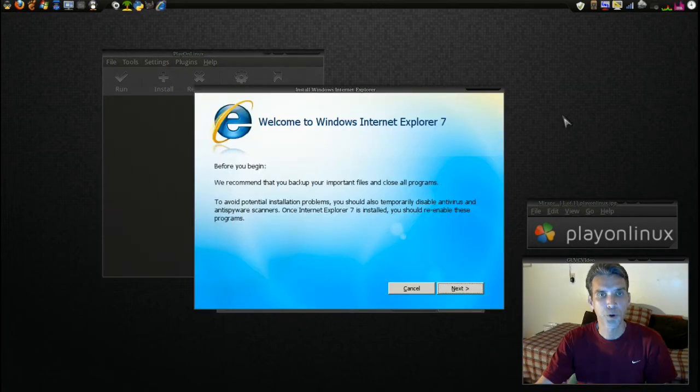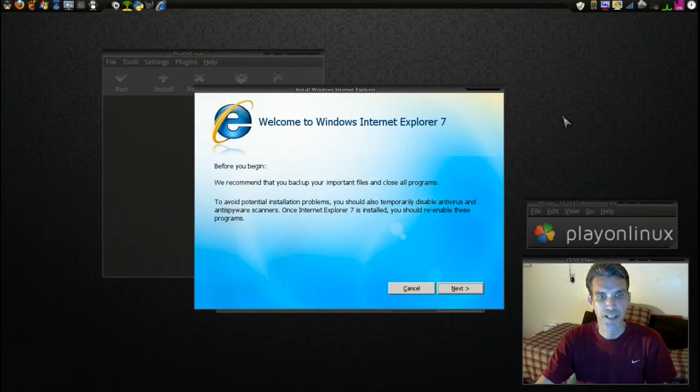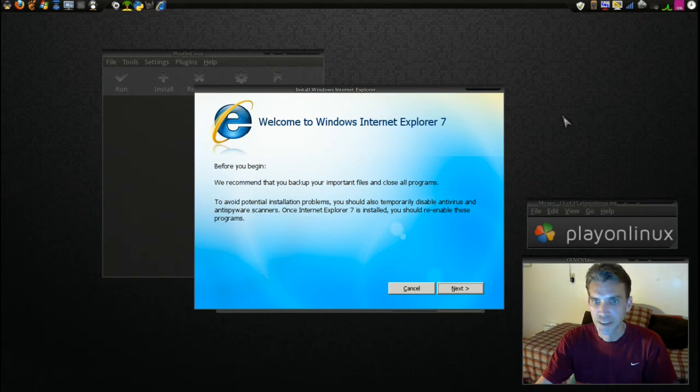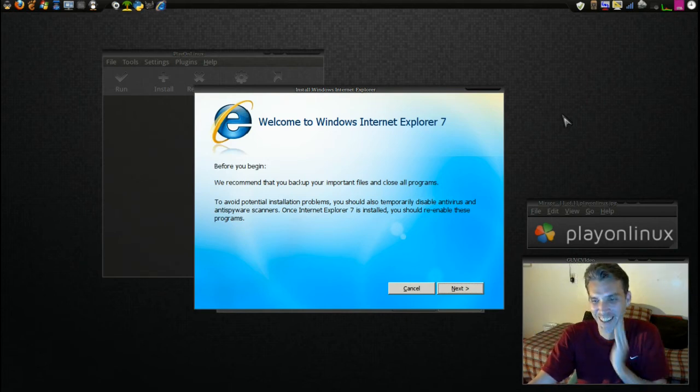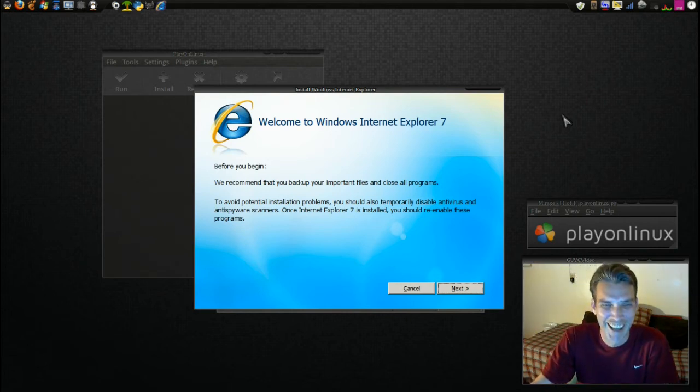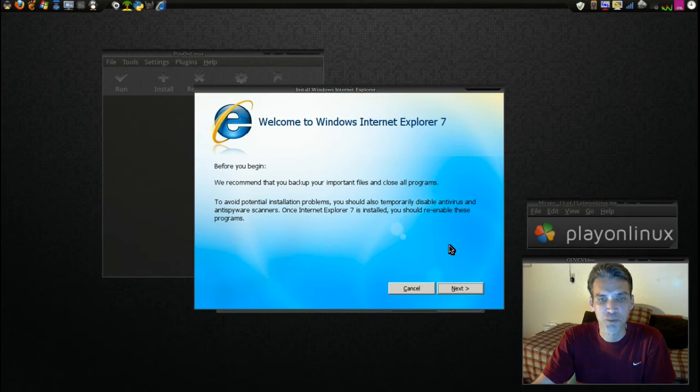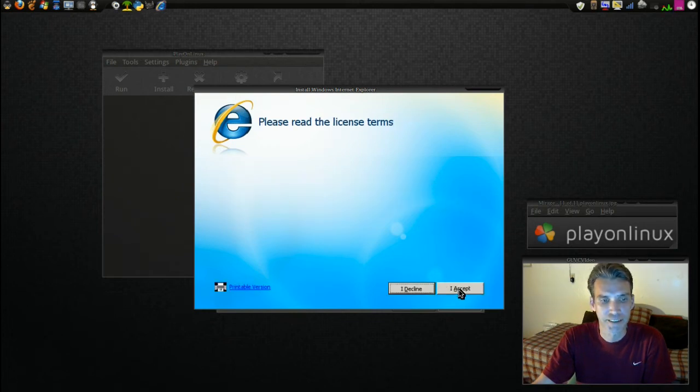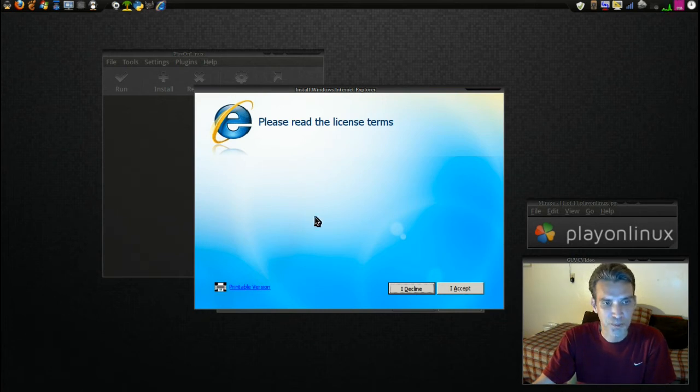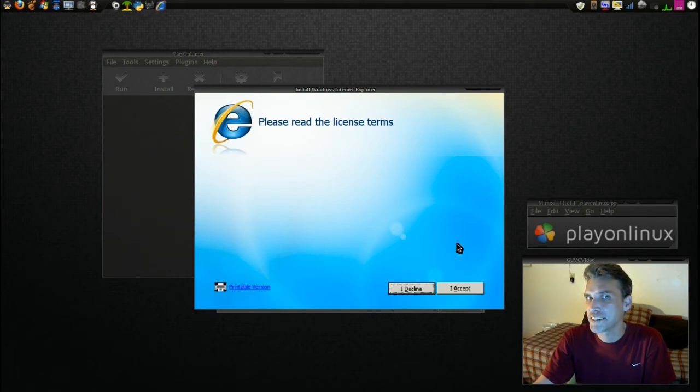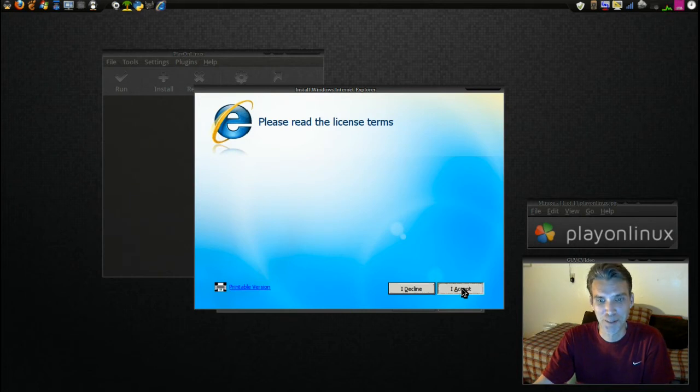Now the program has finished downloading. We are greeted with this wonderful screen asking us to back up our files, close all programs, which I'm not going to do, disable antivirus and anti-spyware scanners. Once Internet Explorer is installed you should be able to re-enable these programs. Lovely. And please read the license terms. Hmm, I wonder why they did that. There's no license terms, okay, so I can accept it.